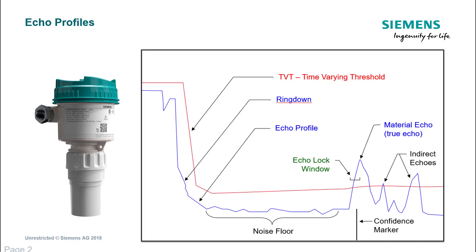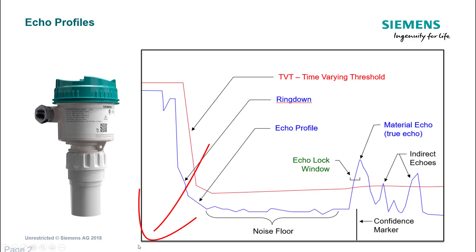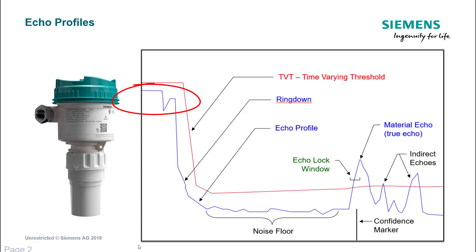The first thing we've got to understand is what we're actually looking at when we look at an echo profile. On PDM or the mobile IQ app, you'll have a trend that goes from left to right, where on the left hand side that's zero meters, and then on the right hand side it's your empty distance plus a little bit of far range extension. On the blue line we have a transmit signal and then we have something that we refer to on ultrasonics as ring down.